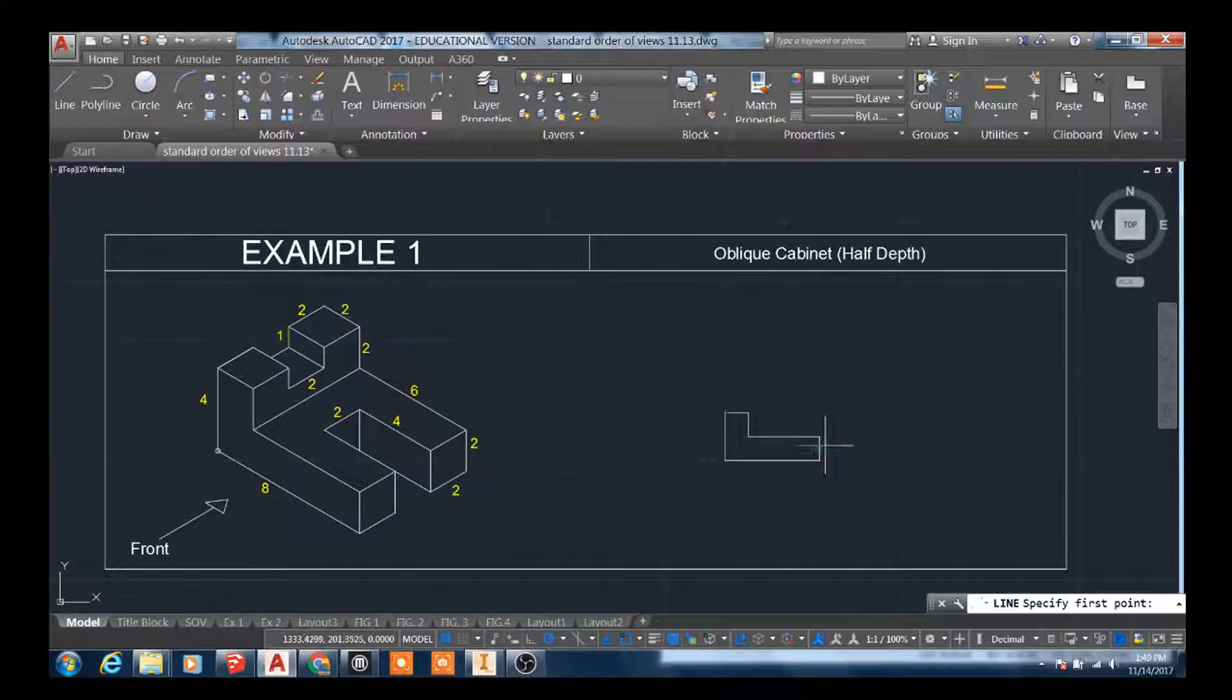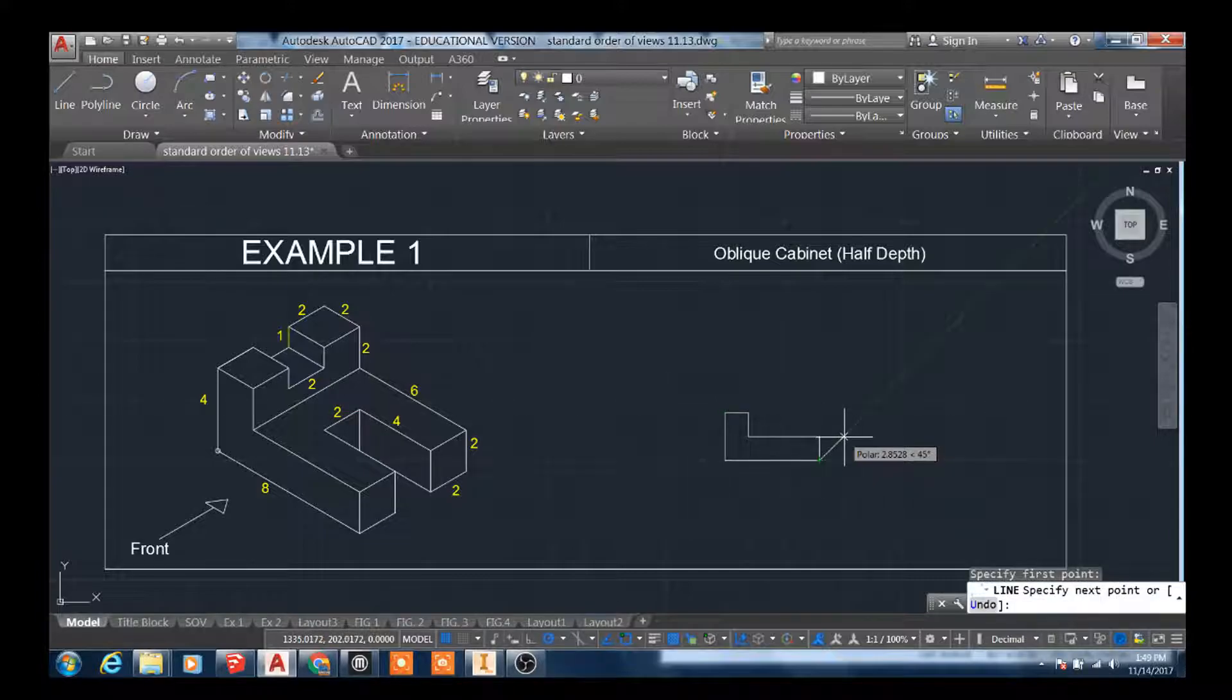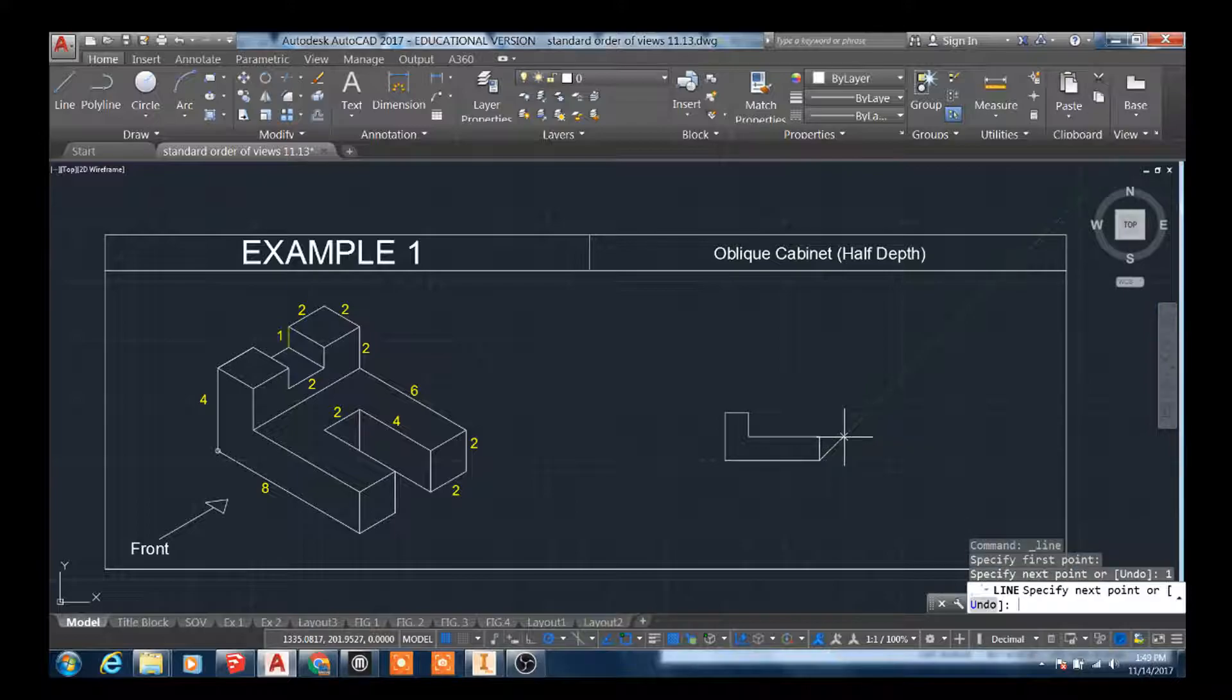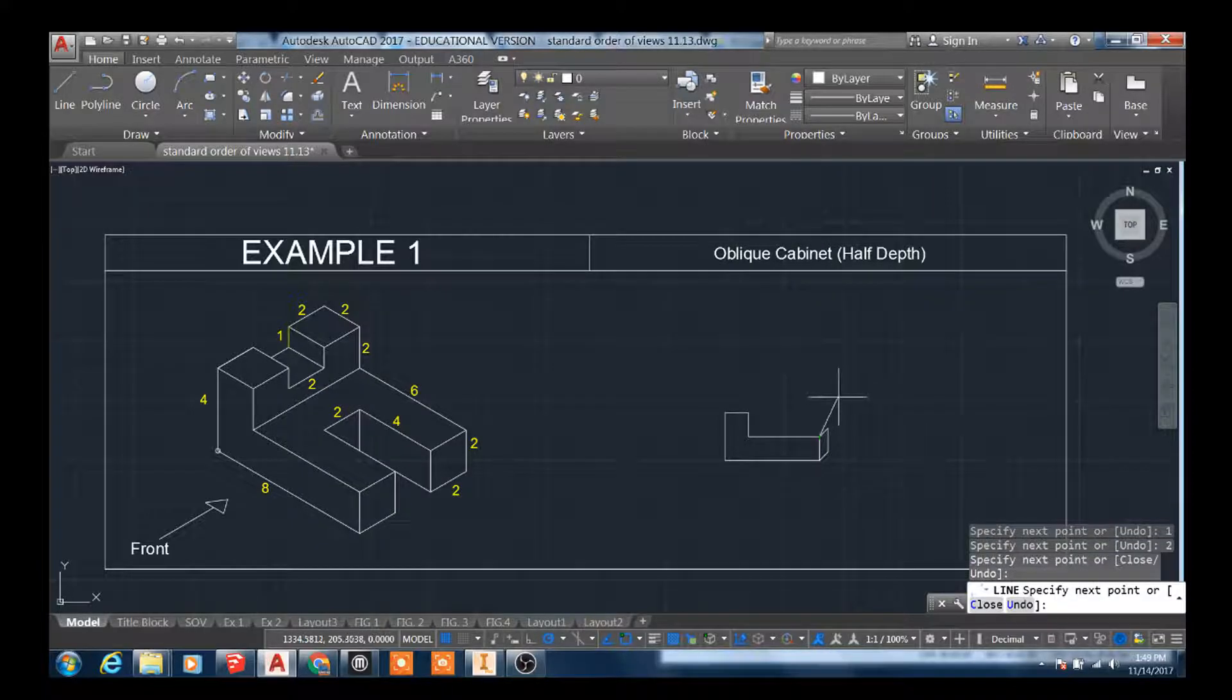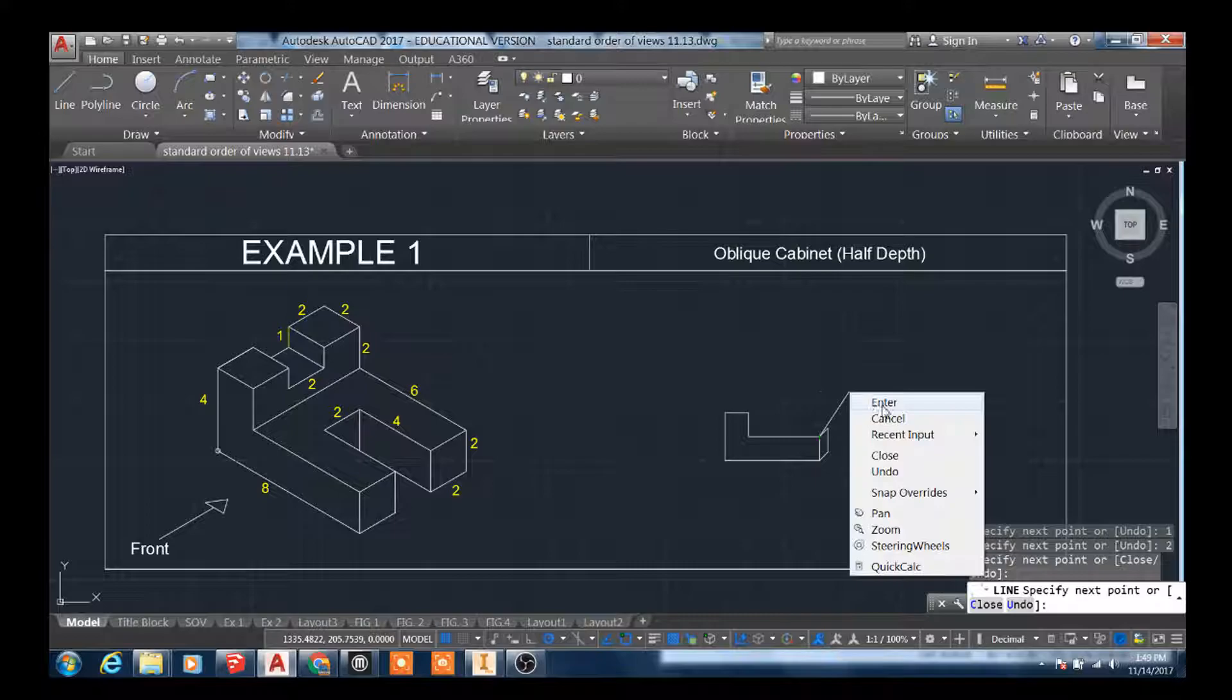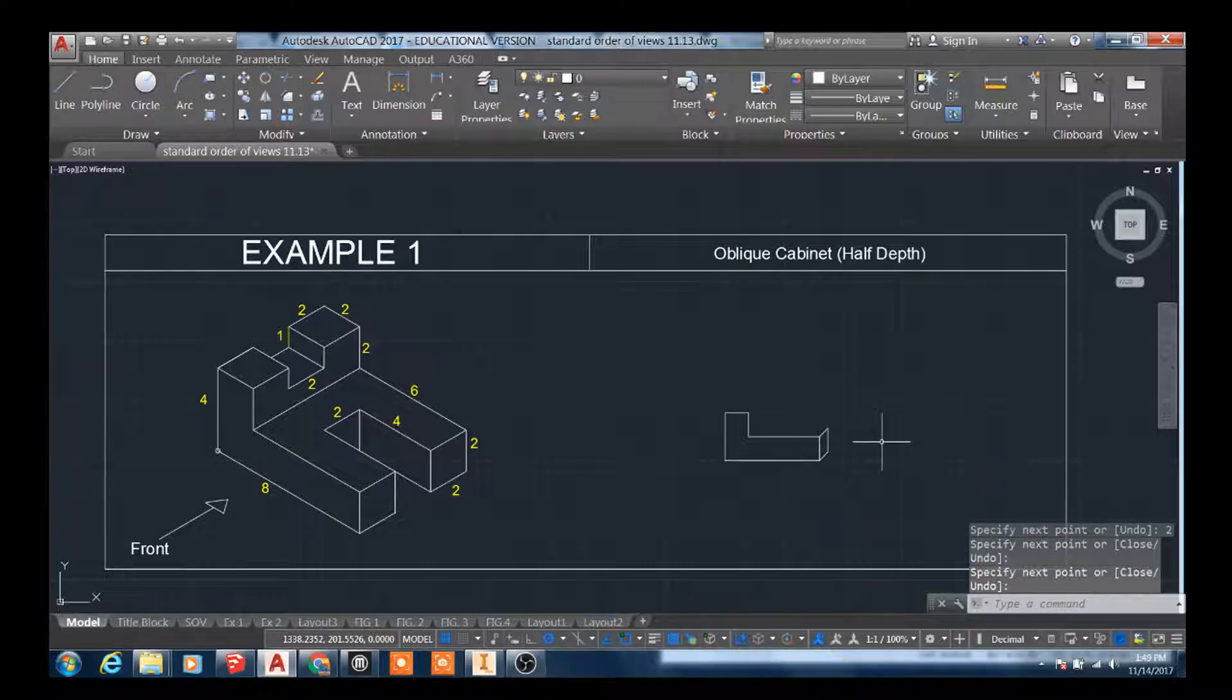So we'll start on this corner right here, 45 degree angle. It's a depth line, so it's going to be one. It's half of that depth. The height is going to remain the same. It's going to be two. And then here's that depth line again. We just close it out.